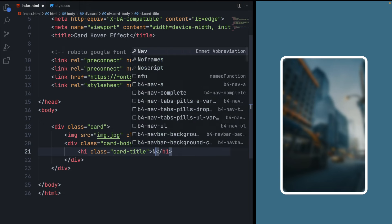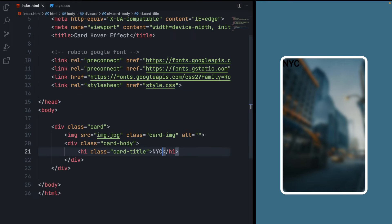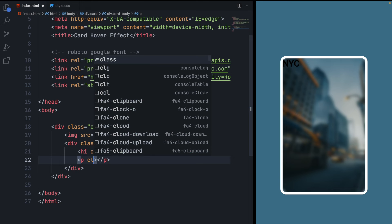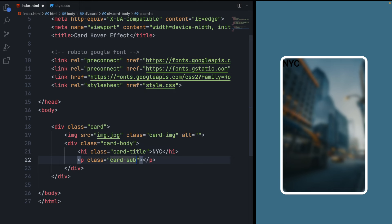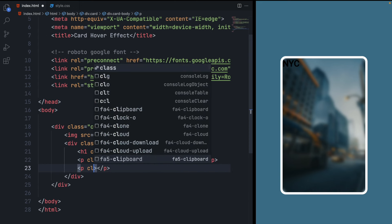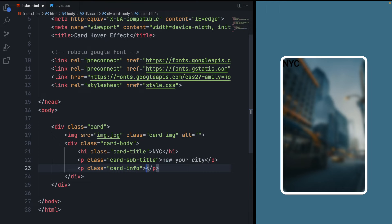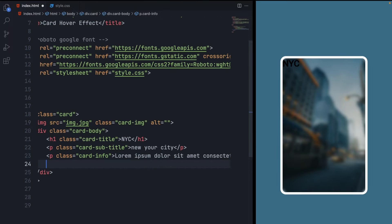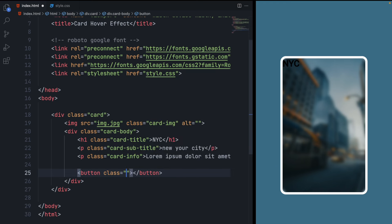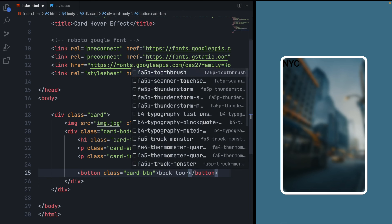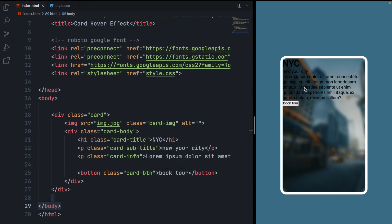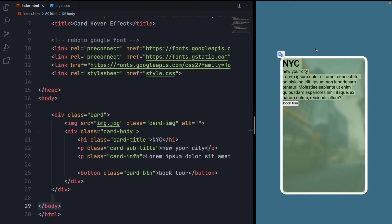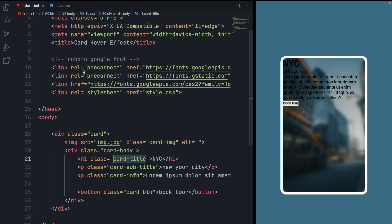Inside card-body, make an h1 with class 'card-title' — I'm giving it 'NYC' since I'm making a tour card. After the h1, make a p element with class 'card-subtitle' where I'm giving the full name of the city. Then create another p element with class 'card-info' — this will be the longer description area, so I'm adding lorem ipsum demo text. After all that, make a button with class 'card-btn' and label it 'Book Tour'.